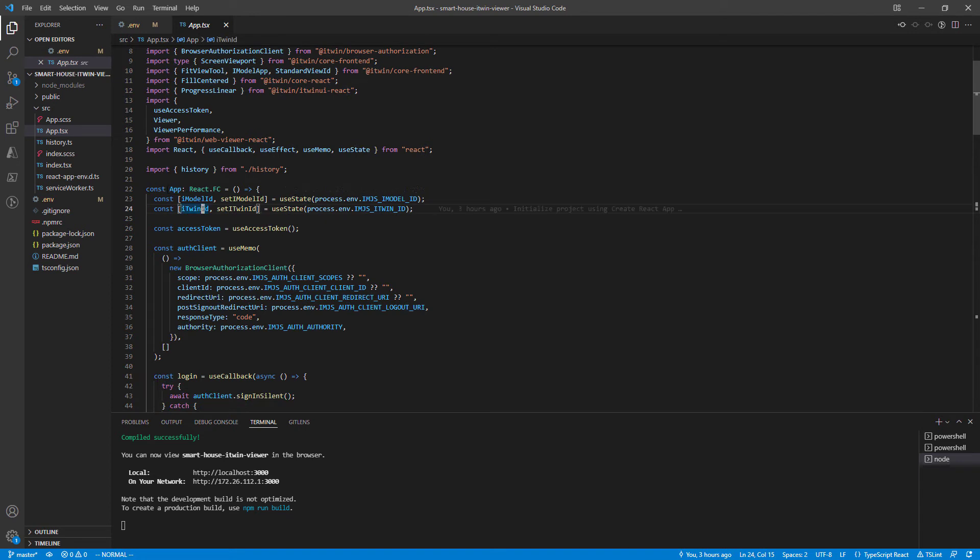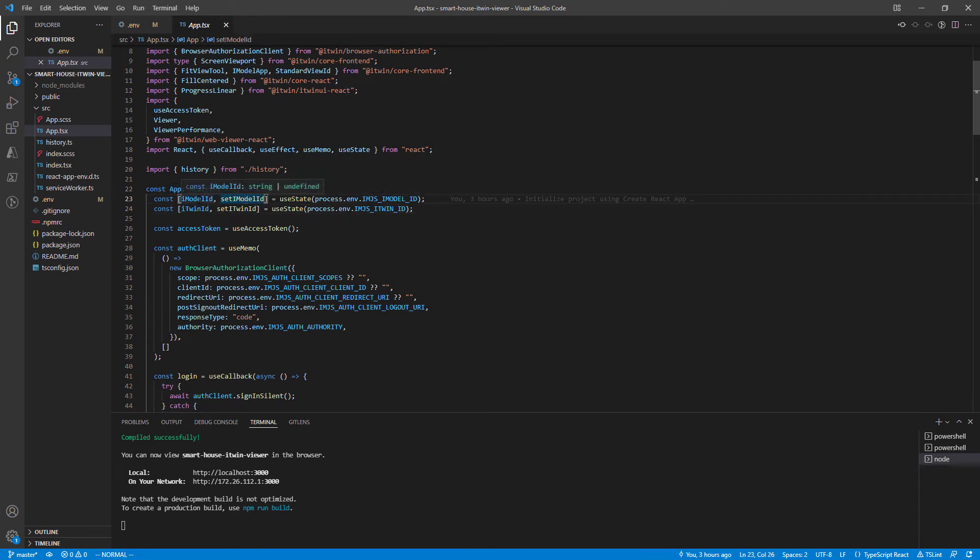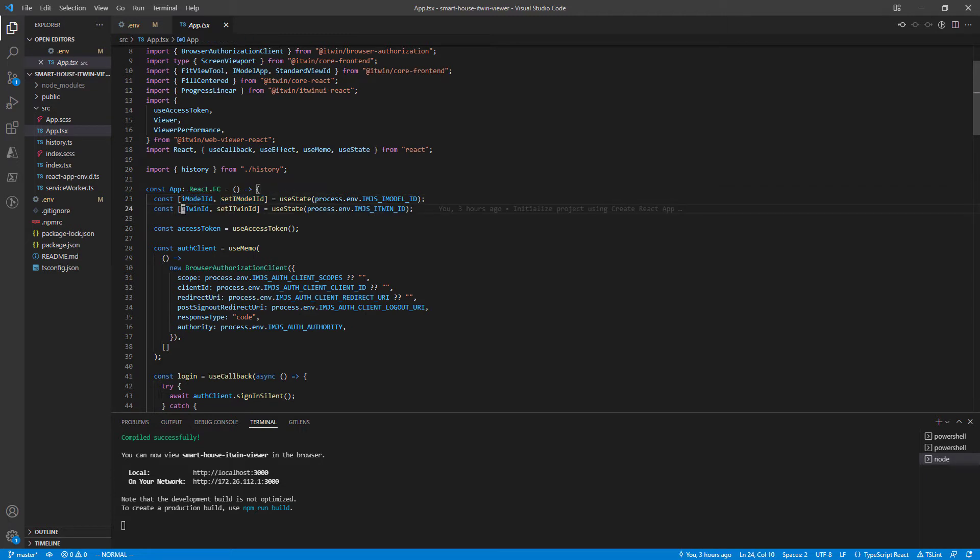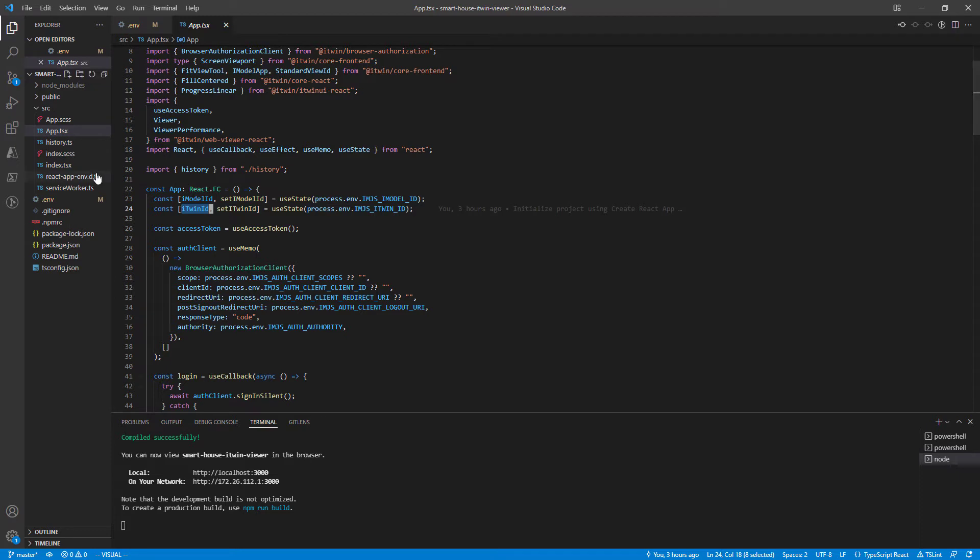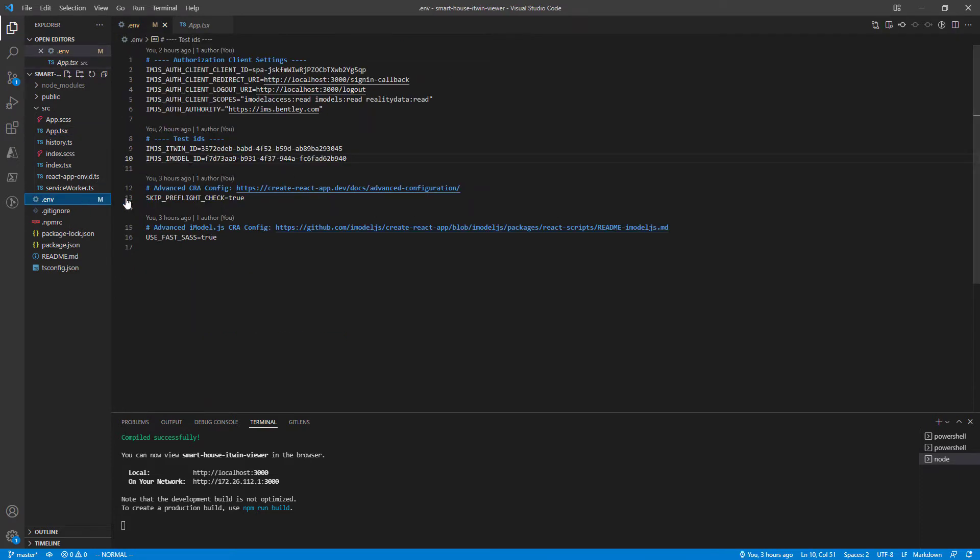Jumping into our app React component, we have two variables called iModelId and iTwinId. These might look familiar since they correspond to the .env variables that we filled out in the previous lesson.